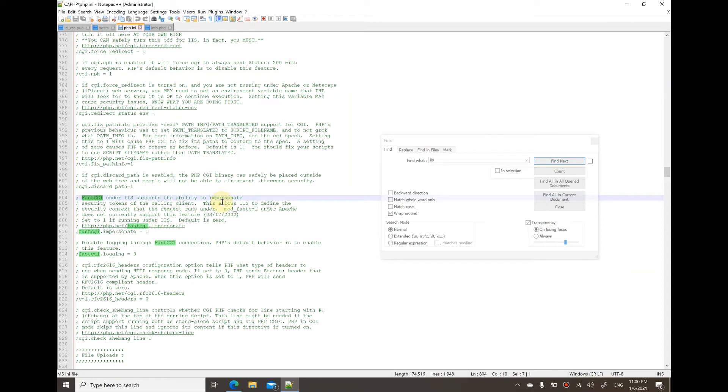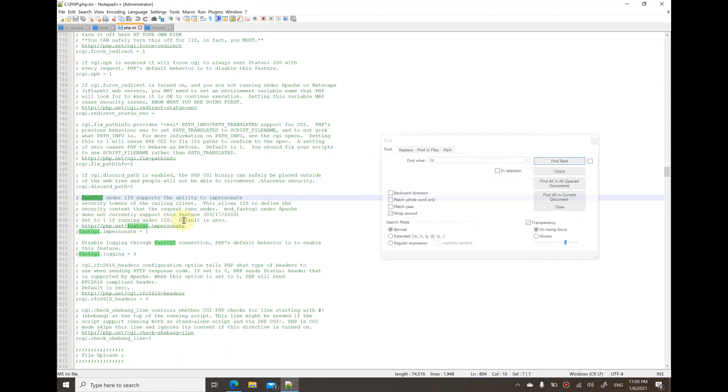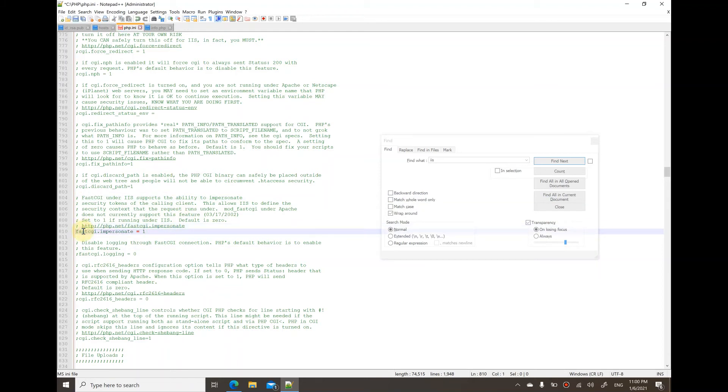This allows IIS to define the security context. It says to set it to 1 if running under IIS, and the default is 0. So basically what you have to do is just uncomment this line and save it.